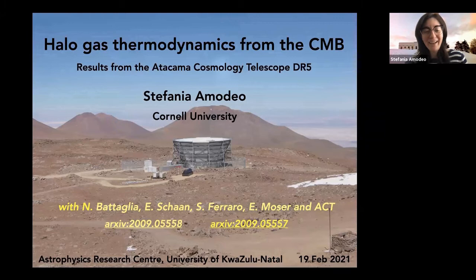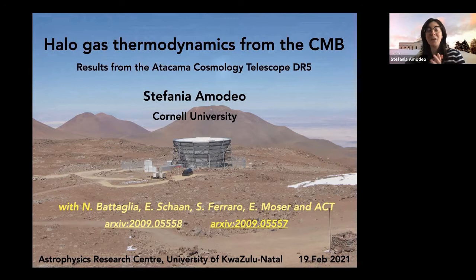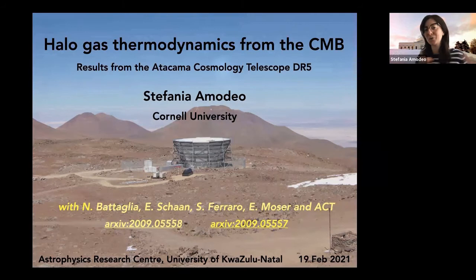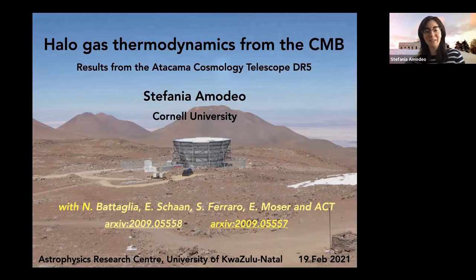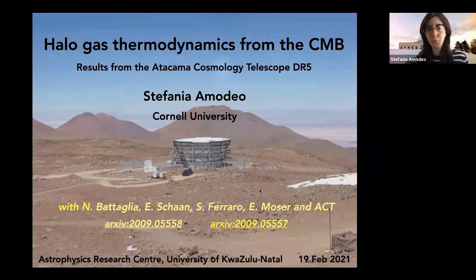It's a pleasure to be virtually with you today. We'll talk about how combining observation of the cosmic microwave background with surveys of the large-scale structure is a great opportunity to learn about galaxy evolution and cosmology. The results I'll present today are part of the latest Atacama Cosmology Telescope data release. I want to especially acknowledge Nick Battaglia and Emily Mosef from Cornell, Emmanuel Chan, Simone Ferraro from Berkeley, and all the ACT team. This presentation is based on two papers posted on the archive and accepted for publication in Physical Review.